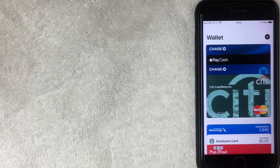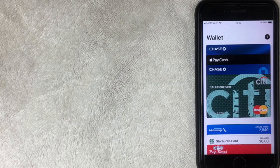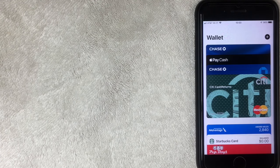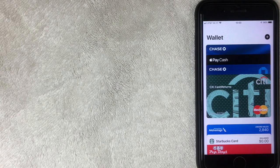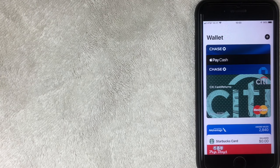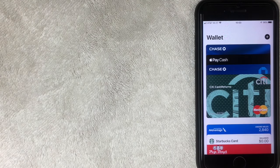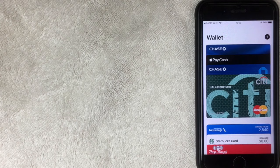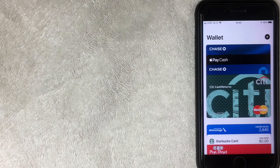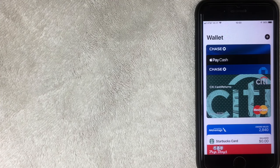All right, so I've opened up my Apple Wallet, which is similar to Apple Pay. Apple Pay is actually a function inside of the Apple Wallet. But what we're going to talk about is how to remove one of your payment methods or credit cards. But a brief overview on what Apple Wallet is.